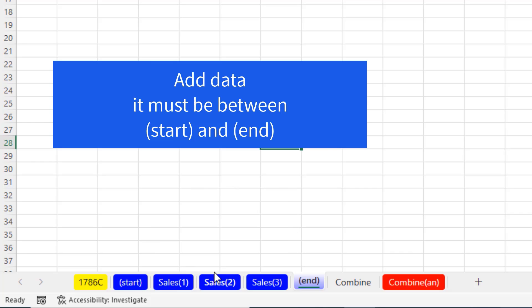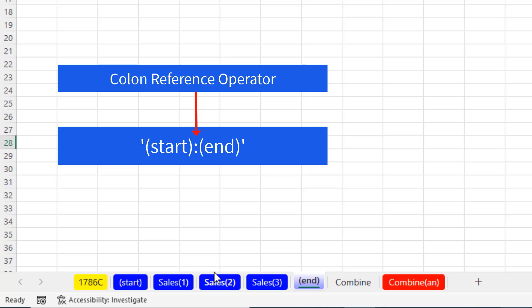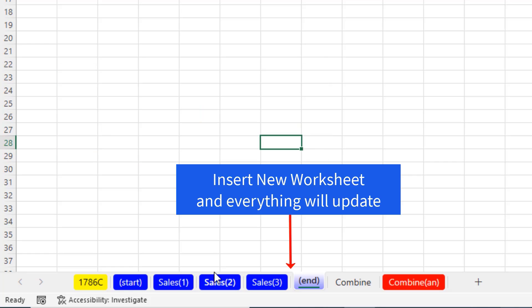Because the thing is, we're going to use the colon to define a range of worksheets. And that will allow us to insert and have everything update.